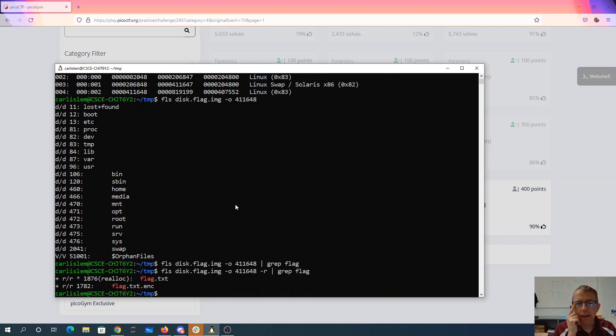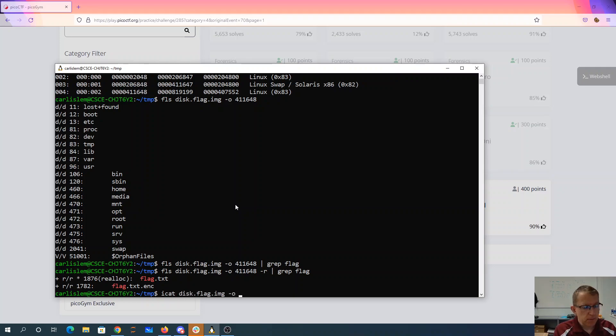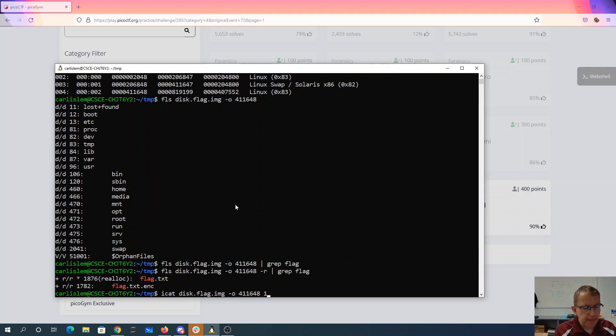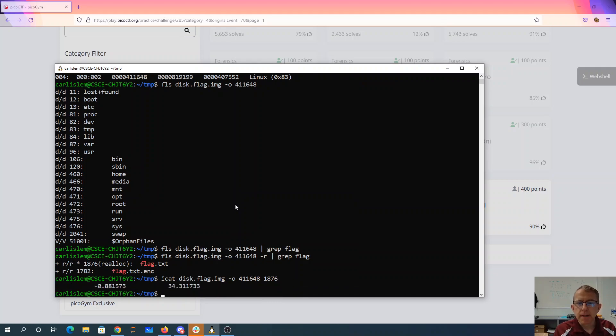Alright, so we now have two things. So we get ICAT 1876. Alright, that doesn't look like it has the flag in it anymore.